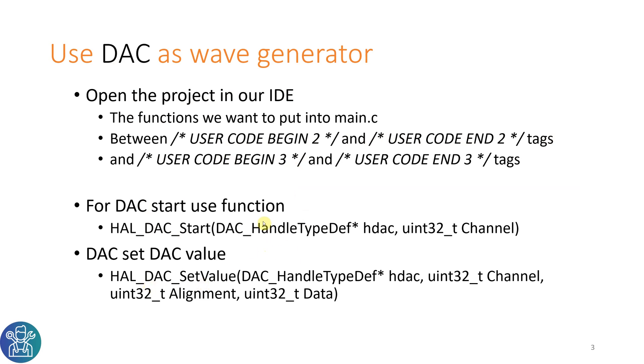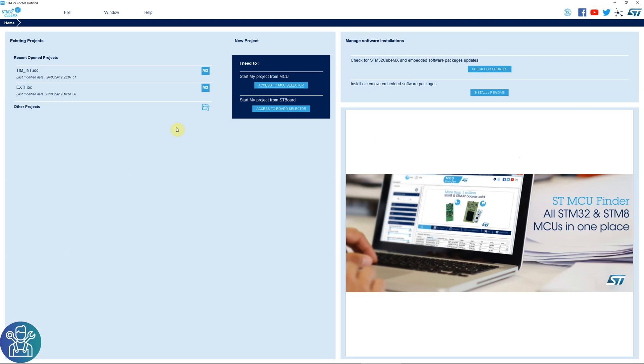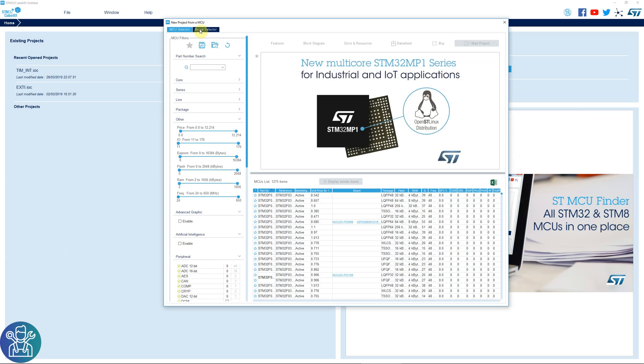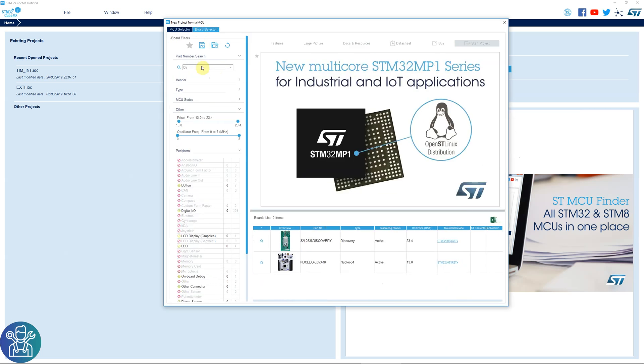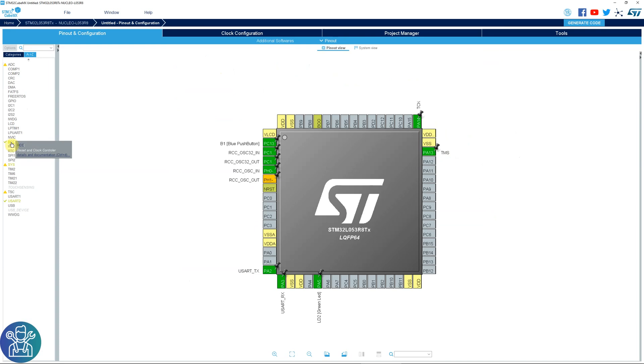So let's see how this works. As always, I'm using the STM32CubeMX to start my project. I'll access the MCU selector, go into the board selector and select the 053 board that I'm using.